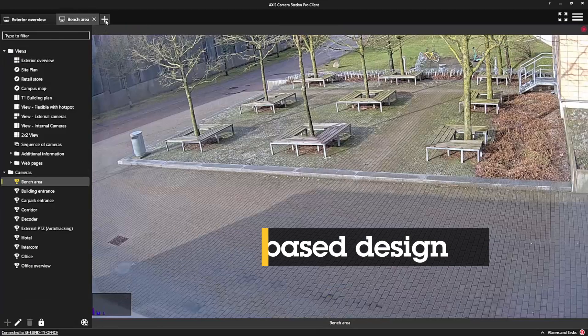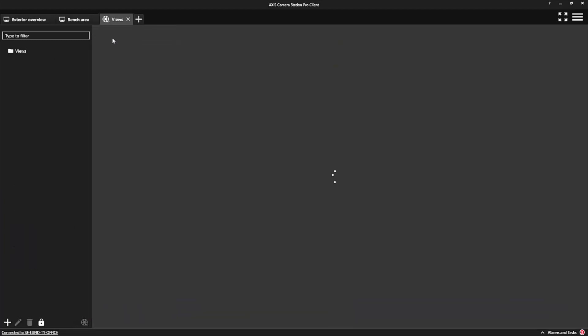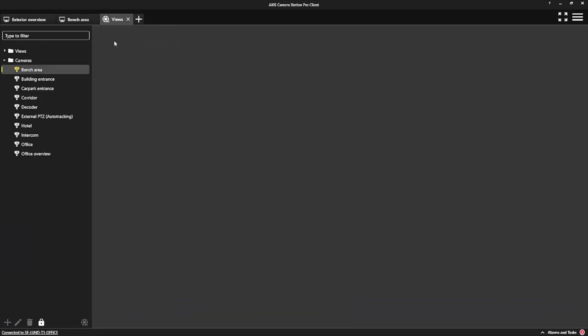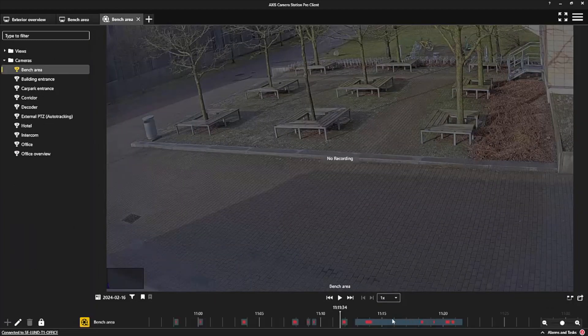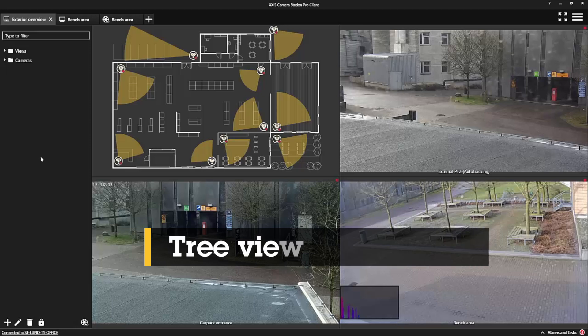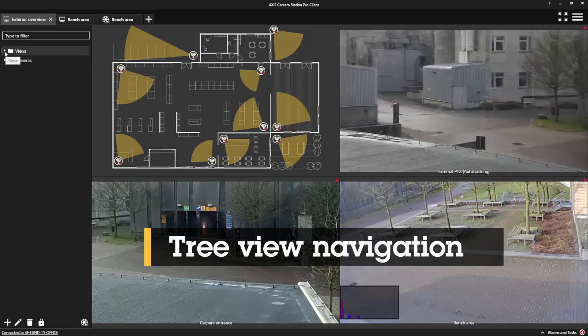The tab-based design works like a web browser. You simply open a tab to see live and recorded views, and you can easily jump back and forth between tabs. This familiar experience is particularly helpful for users that are new to video surveillance or do not use the software on a daily basis.